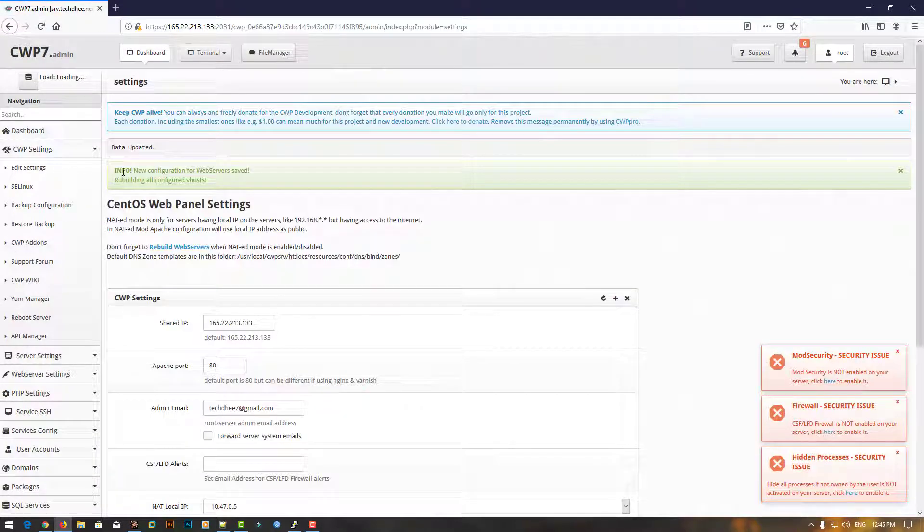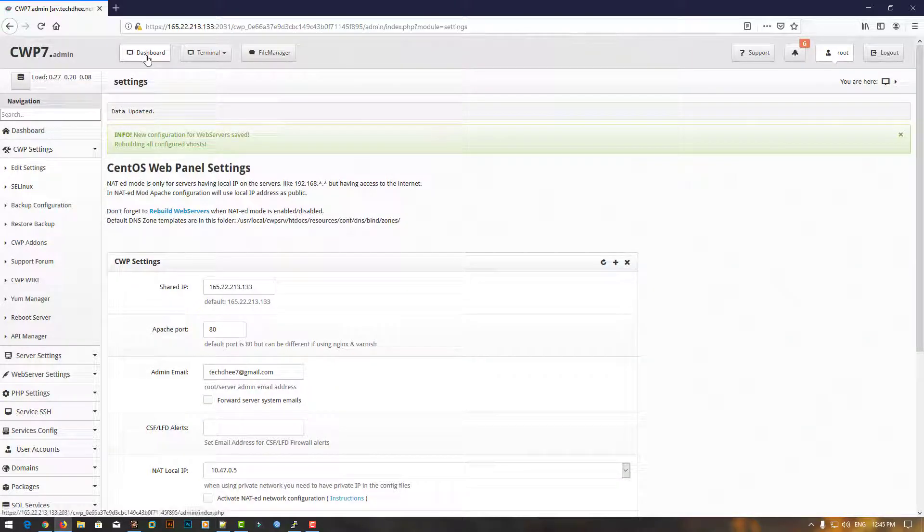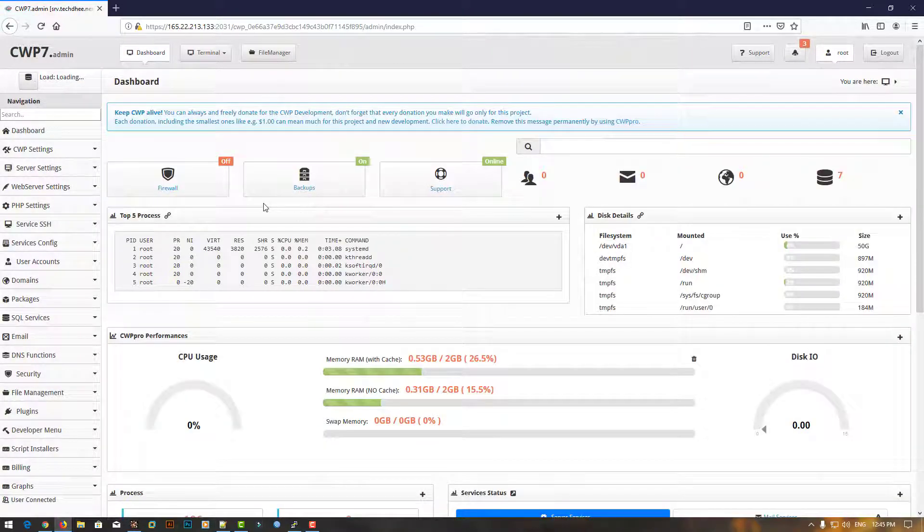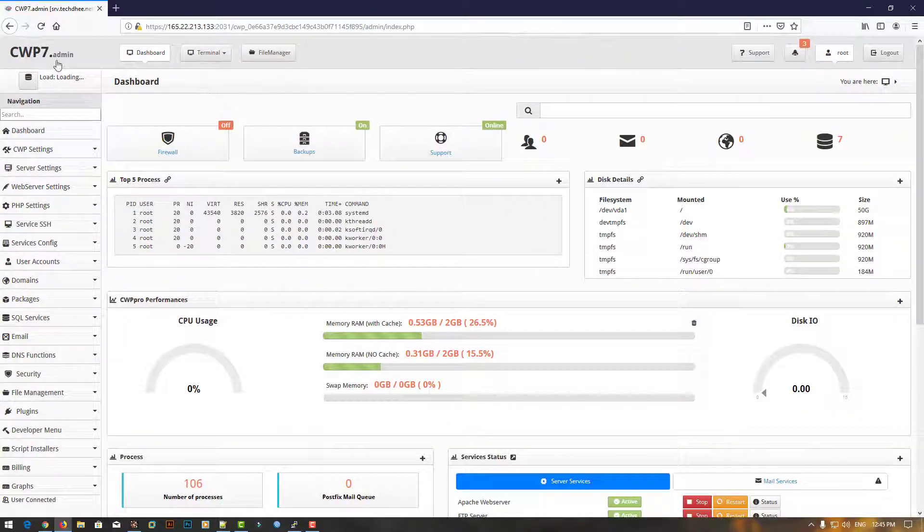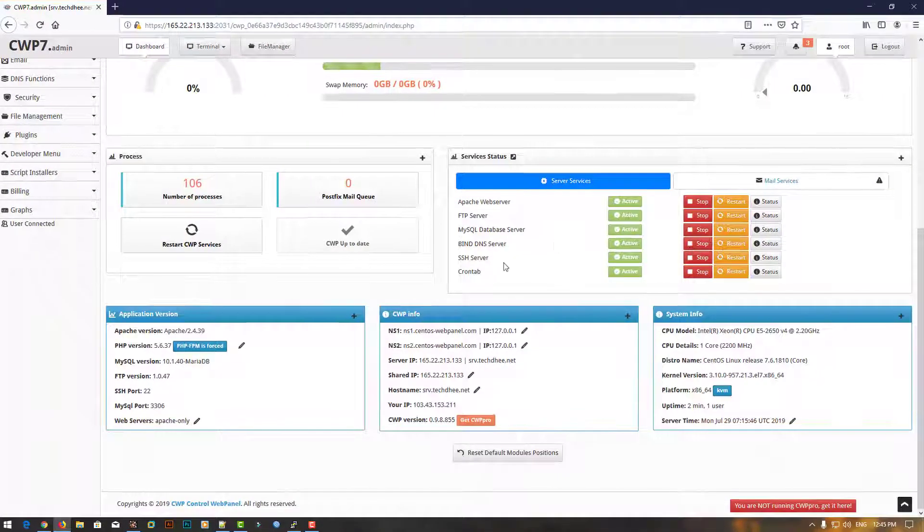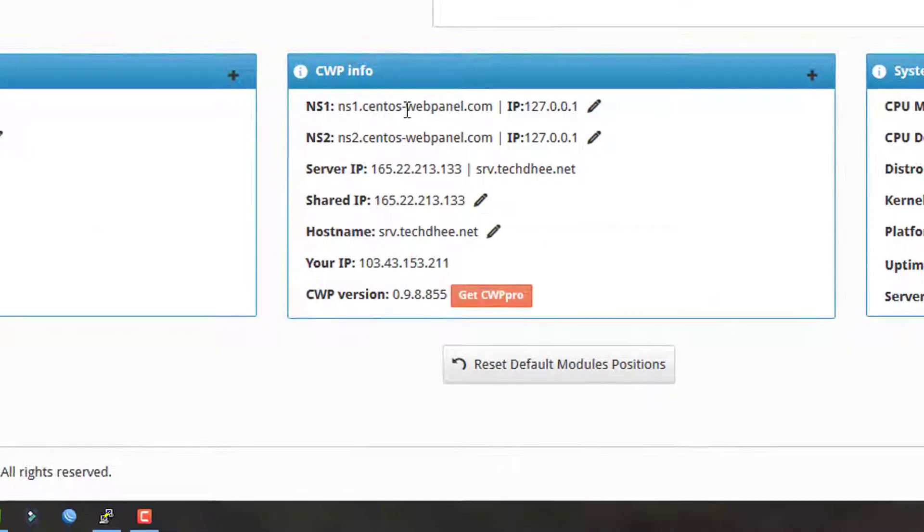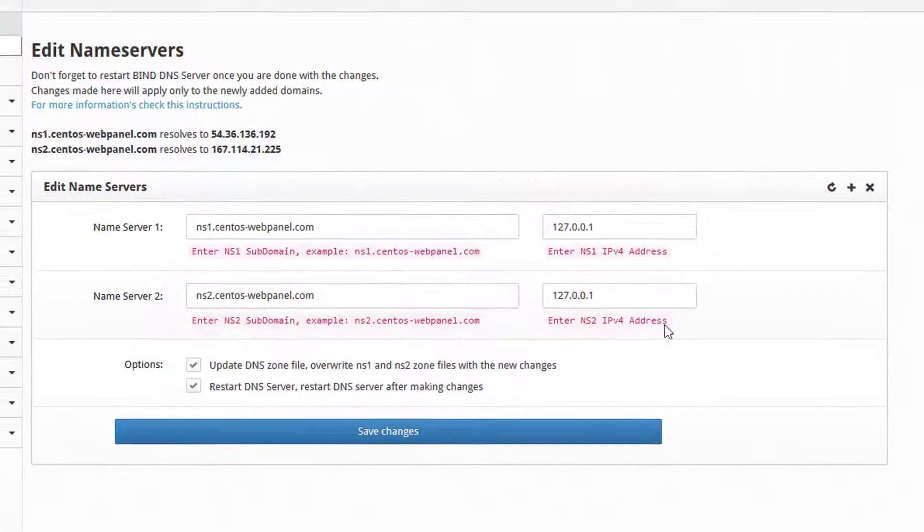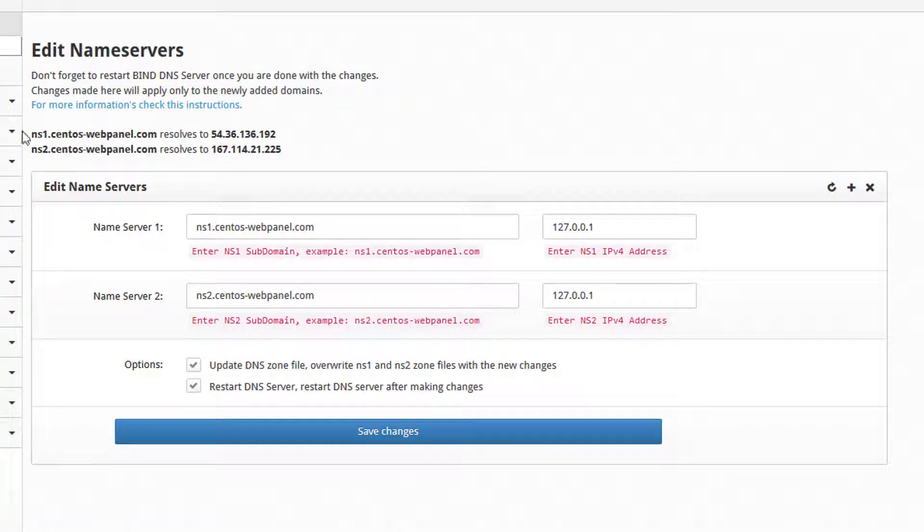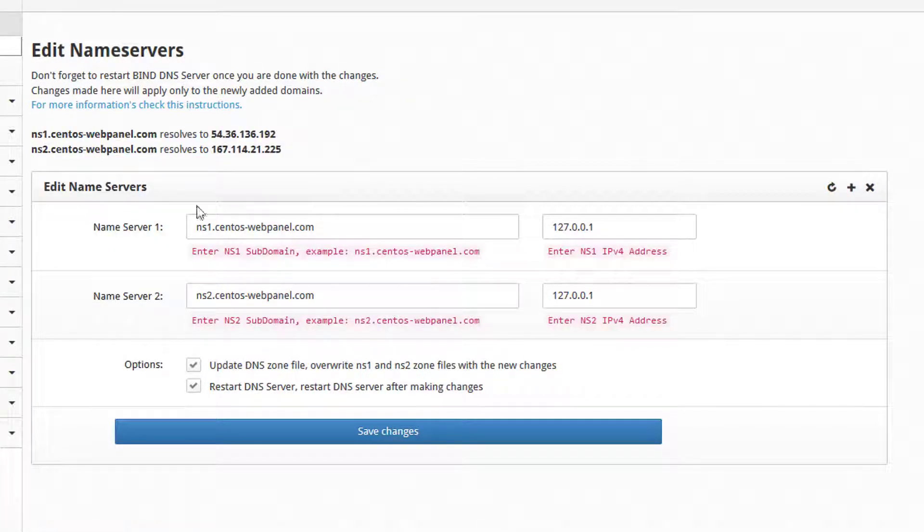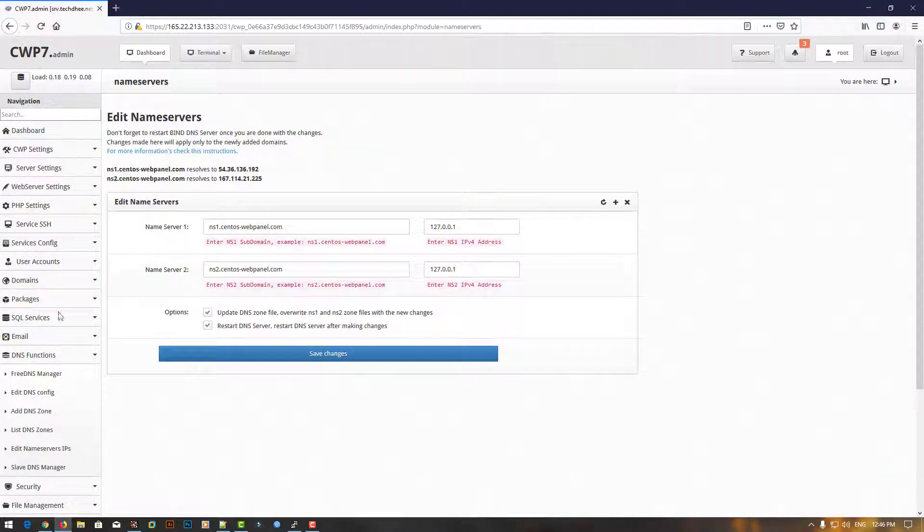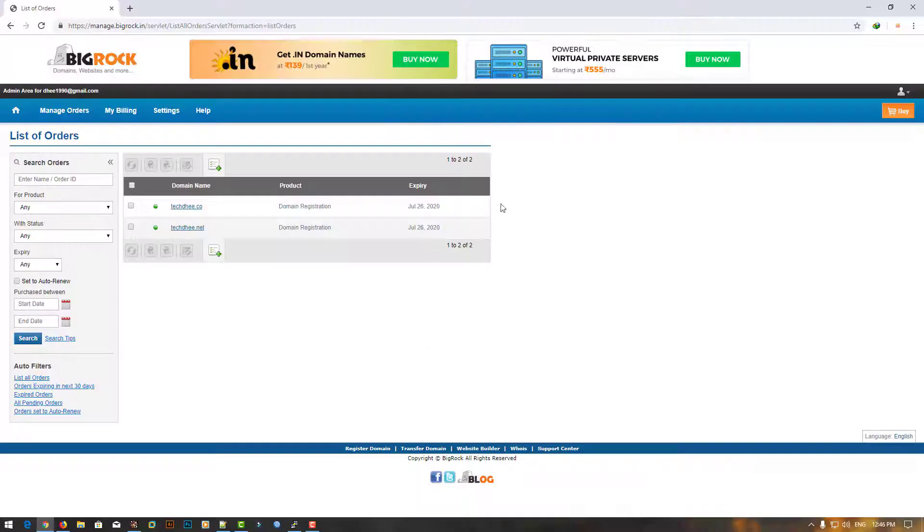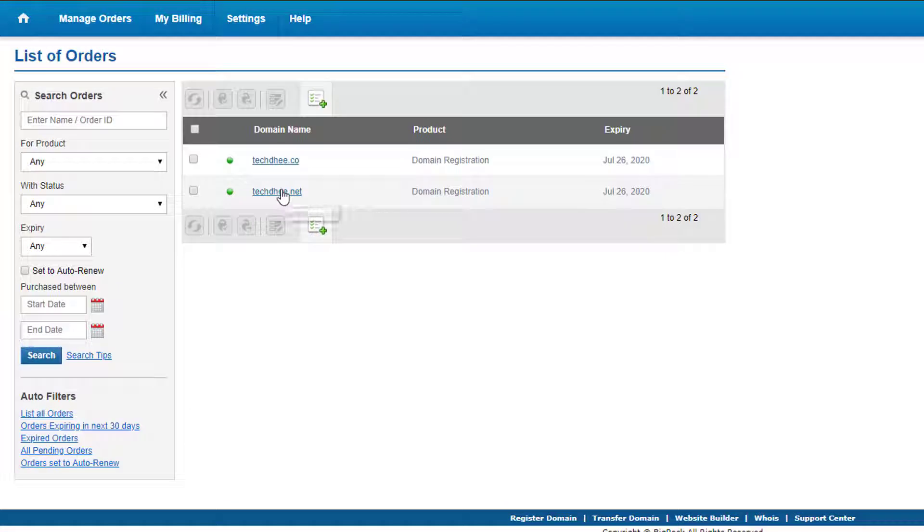Come to the dashboard, scroll down to CWP Info where you can get the name server and click on Edit. Here you can enter your name server details. First of all, I'll login to my domain provider BigRock where I purchased my domain.